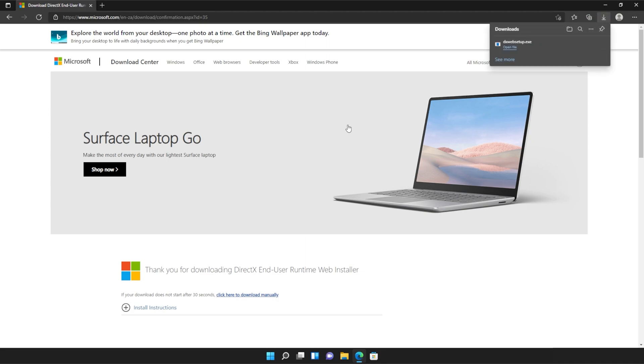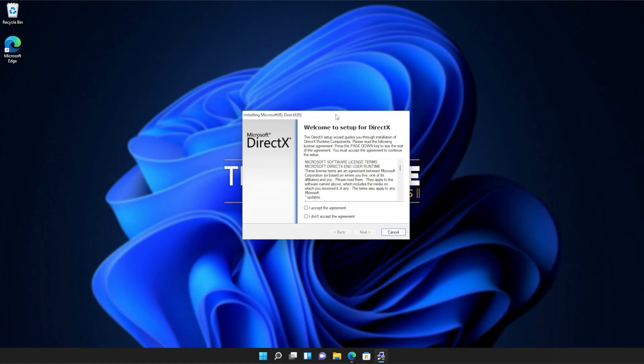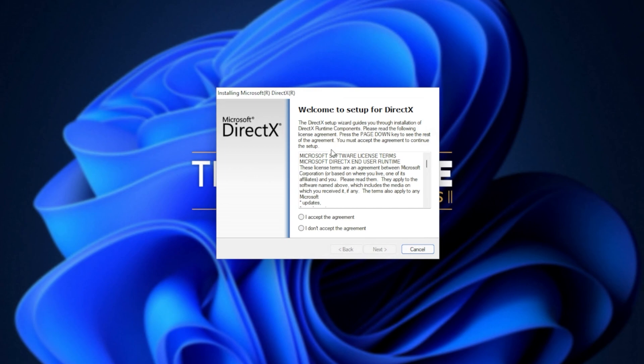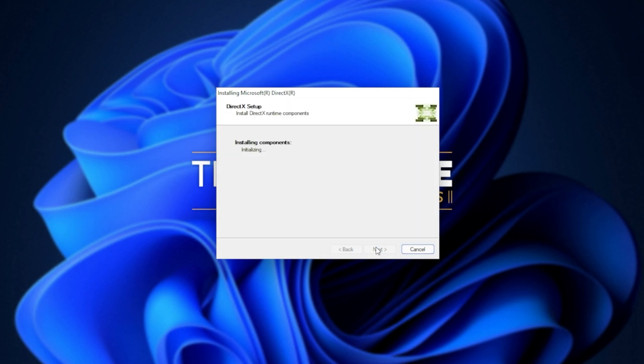This is the DirectX end user runtime installer. Click it to open it up and then click yes when prompted for admin. In this new window that's popped up, click I accept, next, uncheck the Bing bar, next, and then click next once again.